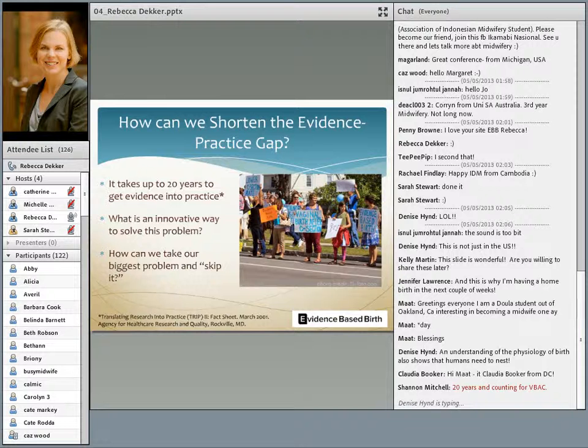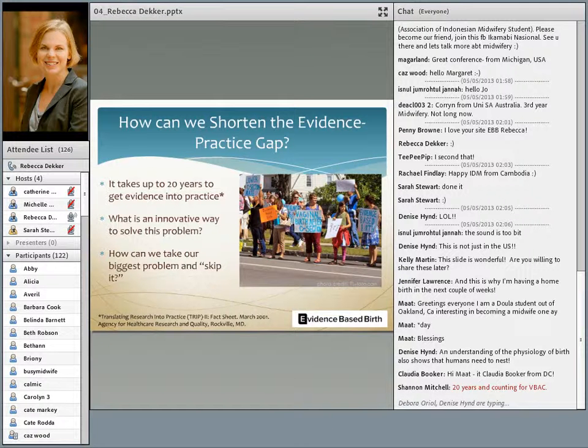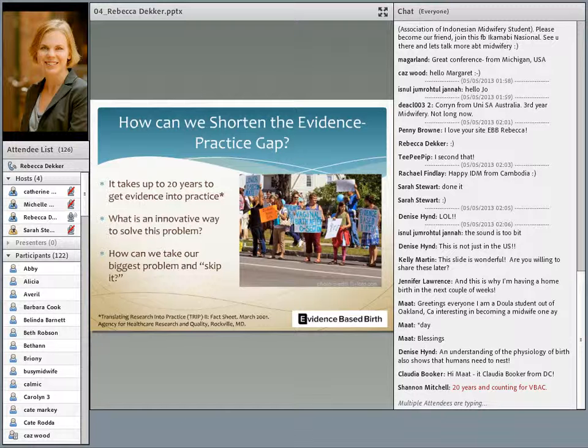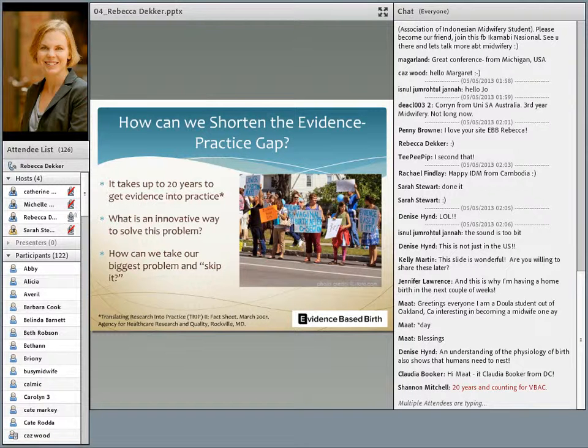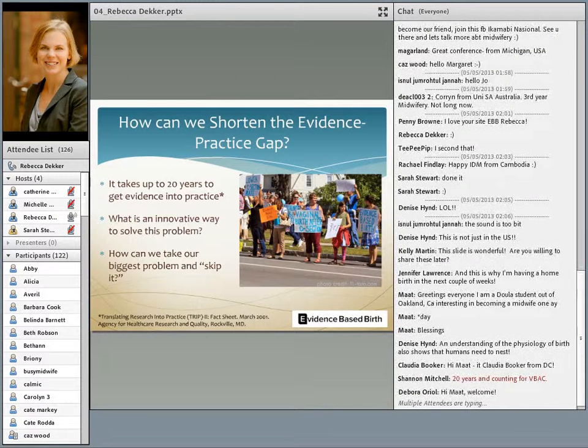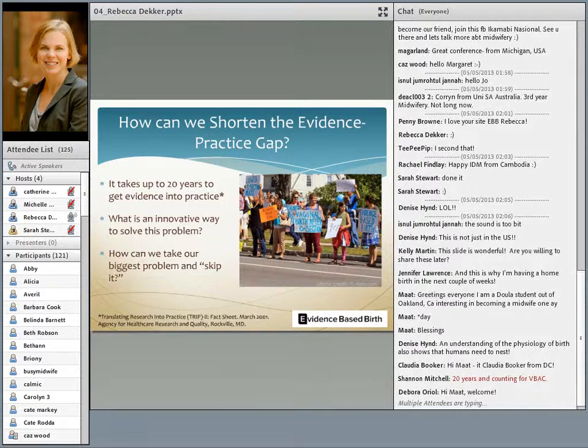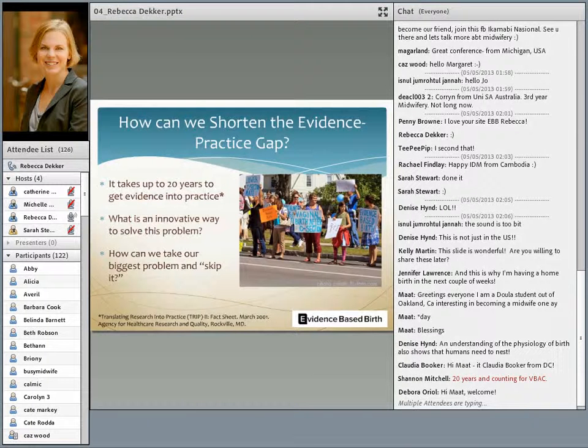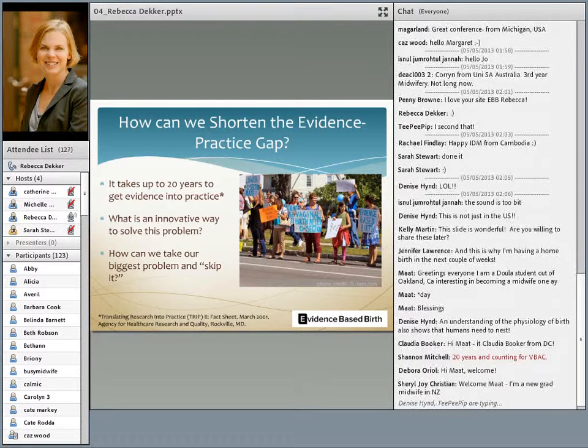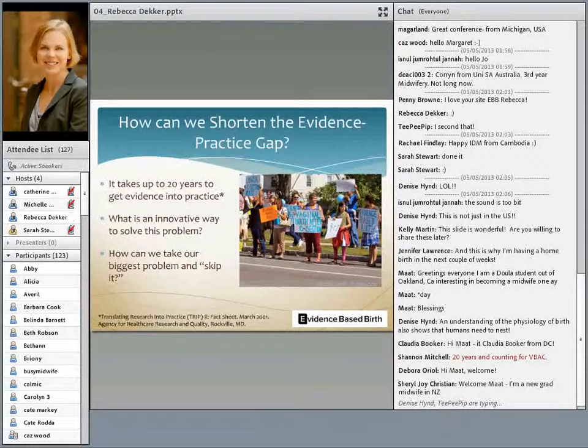What's our biggest problem? Entire systems of care, entire hospital systems, have difficulty implementing evidence-based practice for a variety of reasons. So I propose that we skip that problem. We take the hospital system, we skip it, and we take the concept of evidence-based practice directly to the end users of the healthcare: the patients, the clients, the consumers, the women.